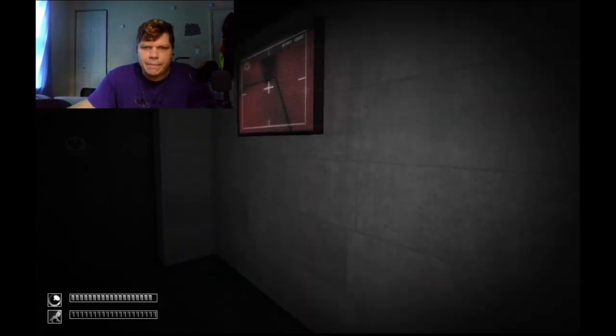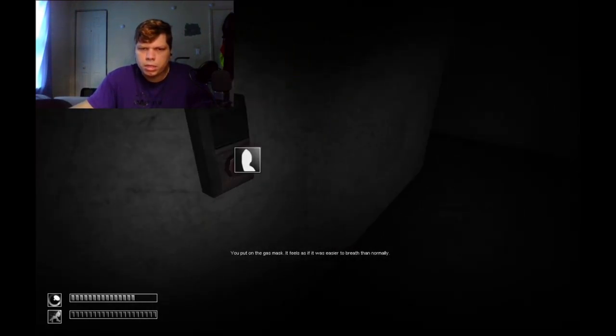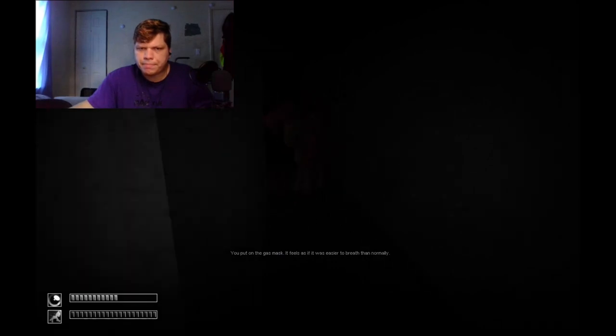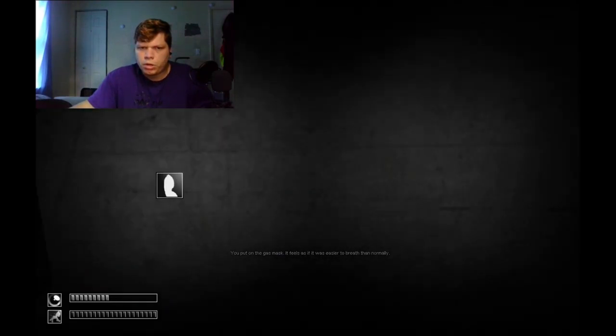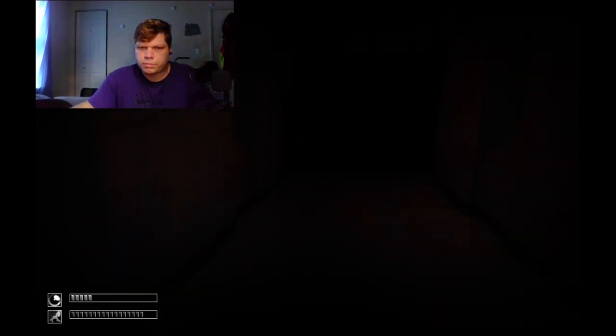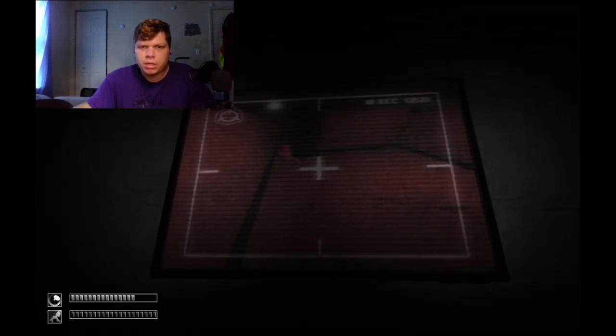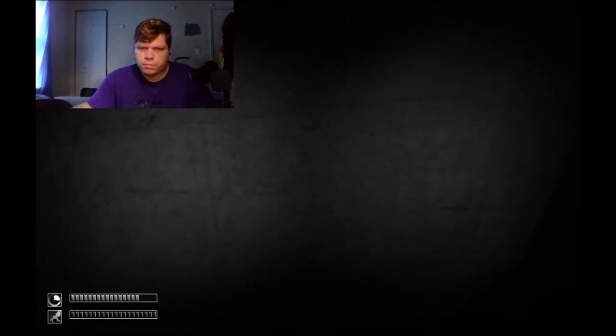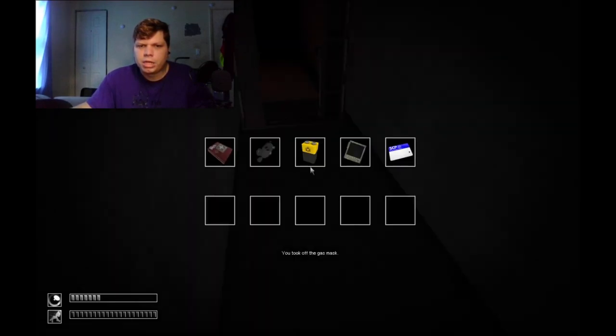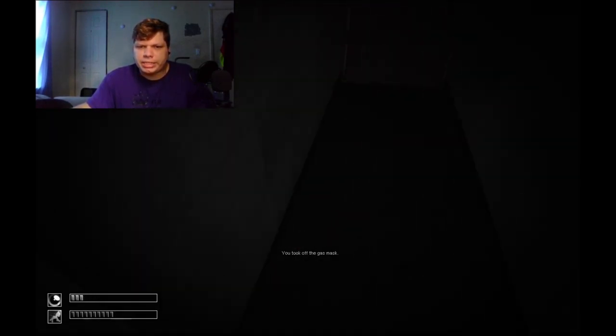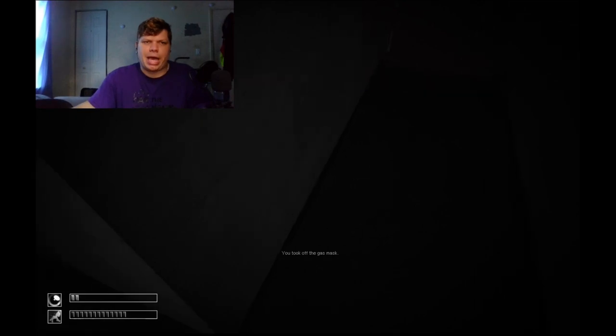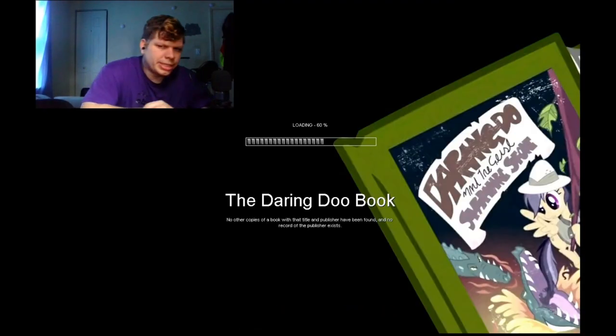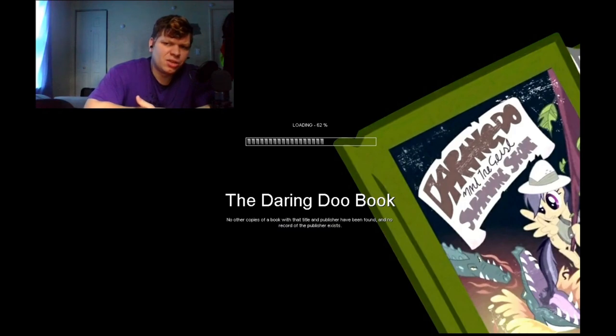That's what you're doing, you're contemplating getting me to walk in there, you're trying to figure stuff out and it worked. All right. Fuck it. I guess we're gonna go here. Maybe we gotta blink at her. Yeah. Oh, come on. Why are they invisible walls? This is so bad, hold on. The Daring Do book, no other copies of a book with the title and publisher have been found and no record of the publisher exists. Really?